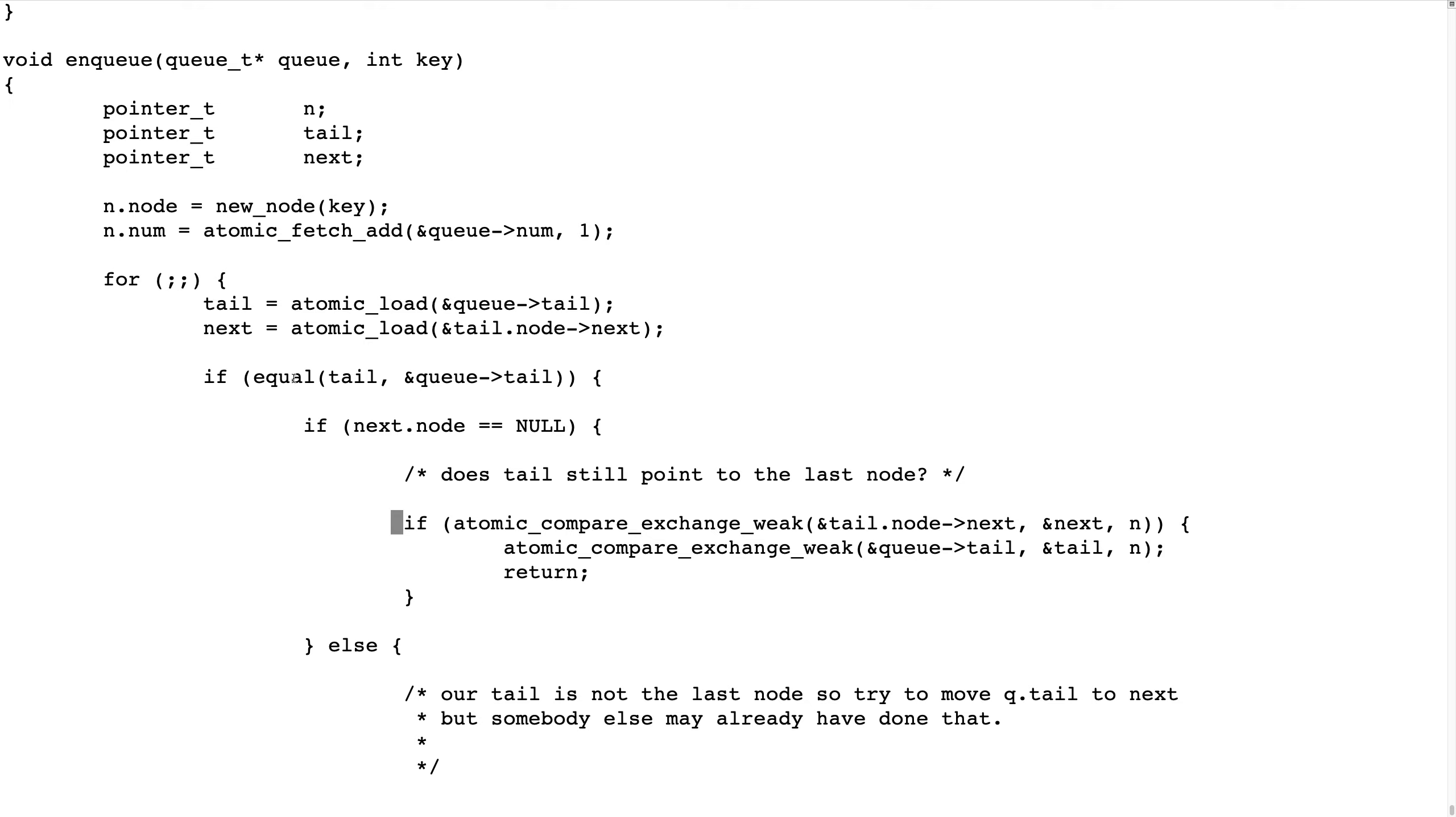So how do we check if they are equal, since this is a non-atomic variable and this is an atomic variable?